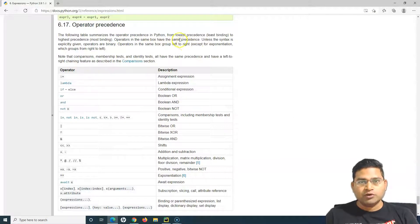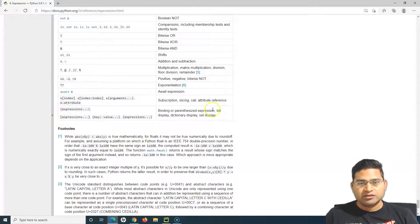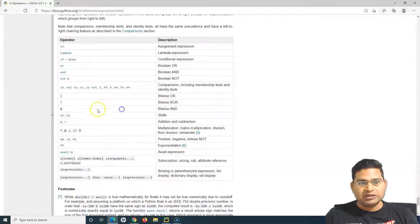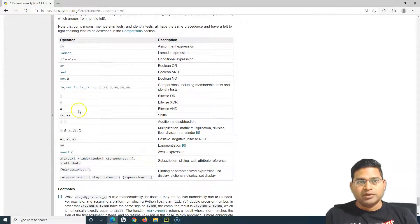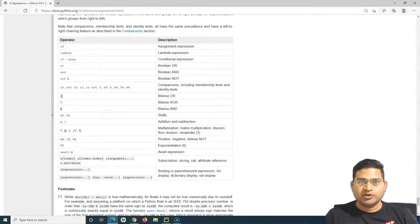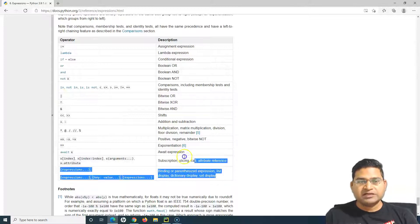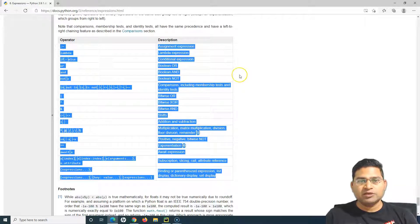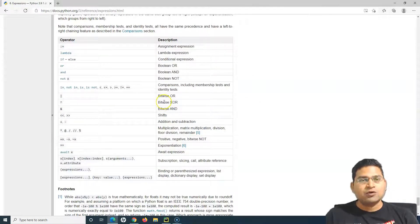The table goes from the lowest precedence — the least binding — to the highest precedence. This list contains the overall list of operators, but we will be most interested in arithmetic operations. Keep this table handy as it will help you understand what is the precedence of operators and how they will be evaluated in real time.